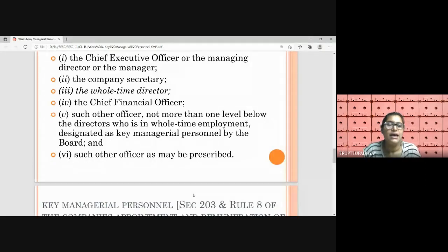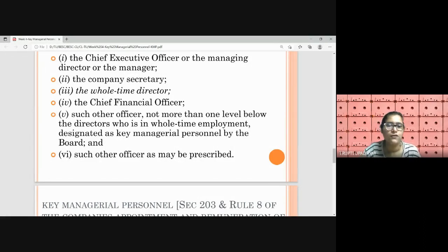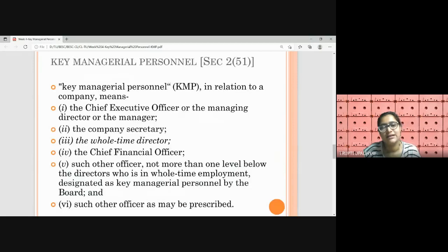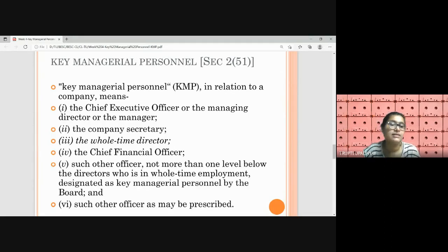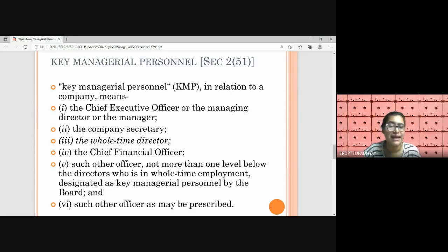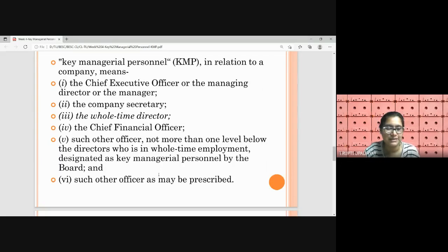The chief investment officer, chief technical officer, or chief information technology officer — officers like chief risk officers — can be designated as KMPs by the board of directors if the board requires. If they are not designated as such, they will just be part of the senior management team but will not be said to be KMPs. Such officers as may be prescribed means the government can add more posts with the help of rules. So in conclusion, CEO or managing director or manager, company secretary, whole-time directors, CFO, and other officers designated by the board from the senior management team in whole-time employment can be designated as KMPs.